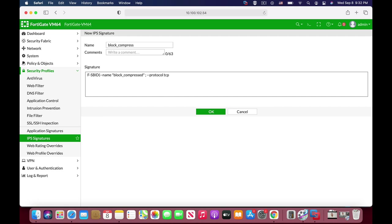Now the service, again, let's add it with semicolon, double dash. The service is HTTP. So let's just write that down.